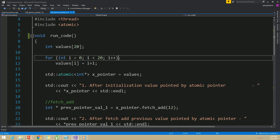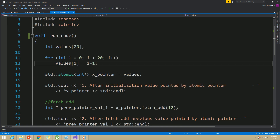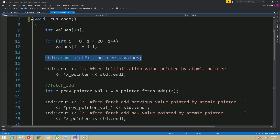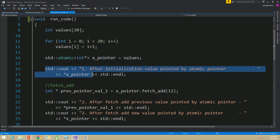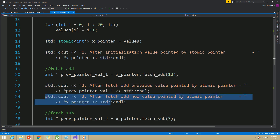In this example I also first created an integer array with 20 elements, assigned values for each element, then created an atomic integer pointer and assigned it to point to the first element. After this initial step, I printed the value of x_pointer using the star operator. Then I called the fetch_add function on our atomic integer pointer. The fetch_add function adds the given offset to the pointer and returns the previous pointer. So after fetch_add, I printed both the previous value and the current value pointed to by x_pointer.